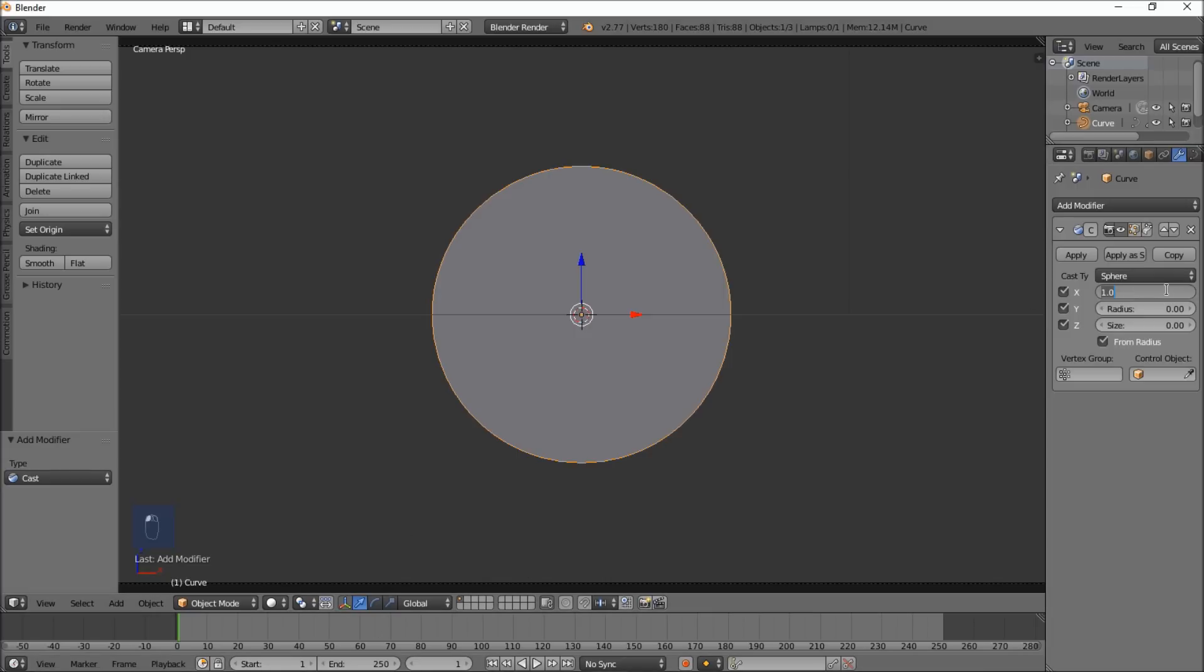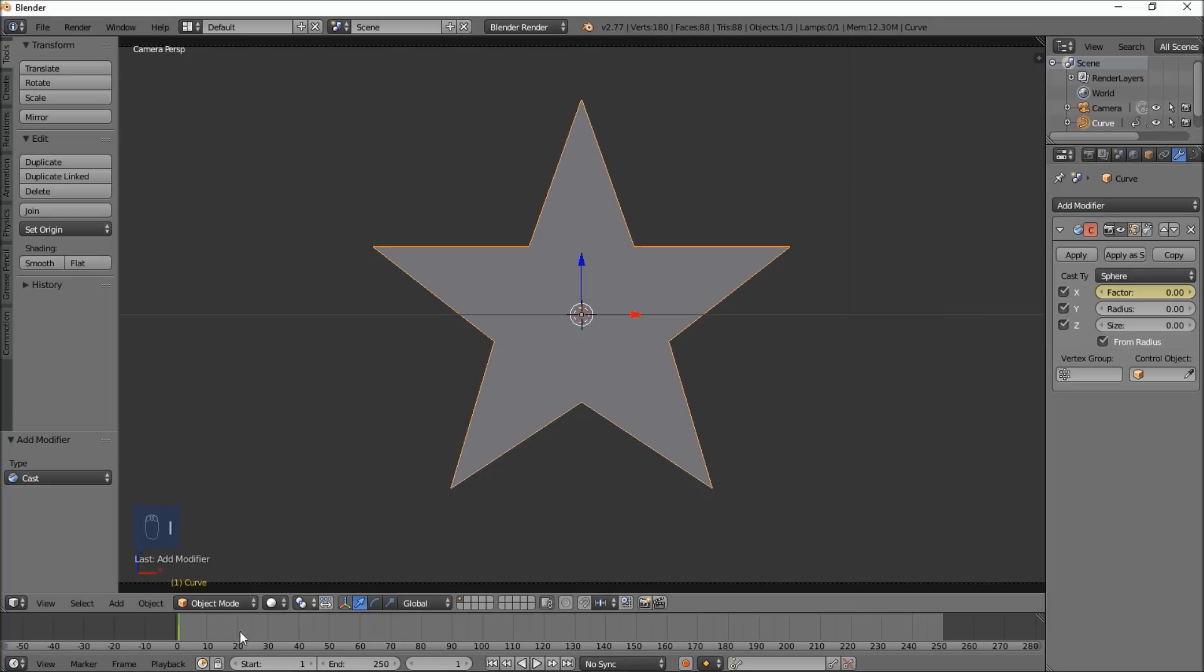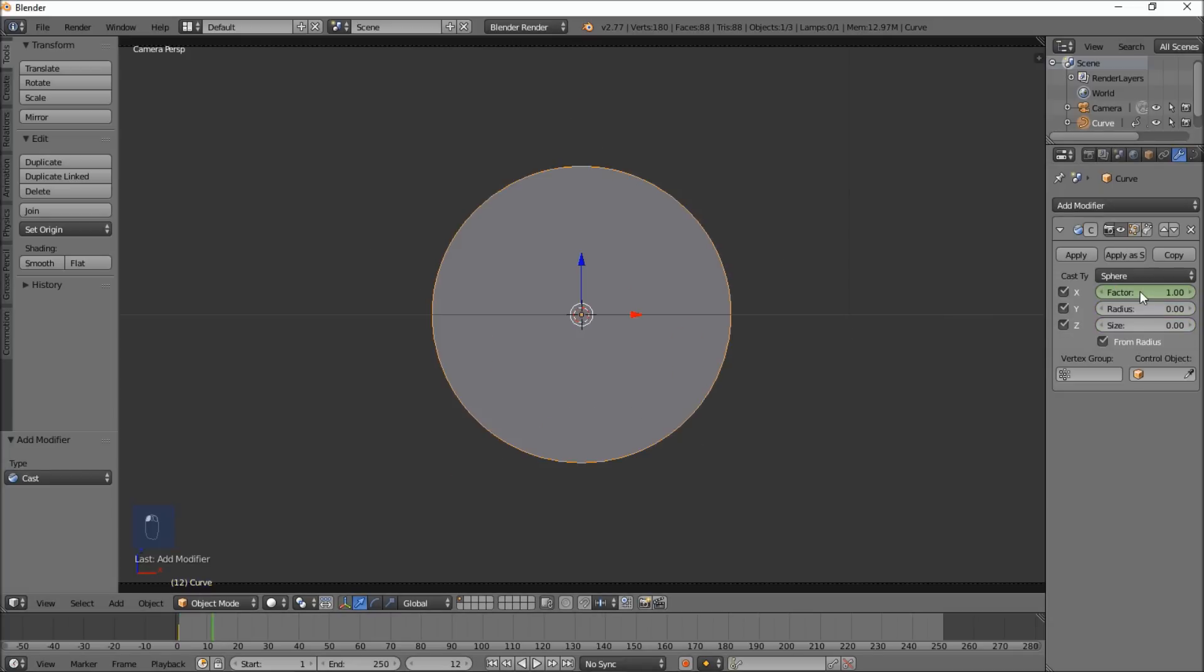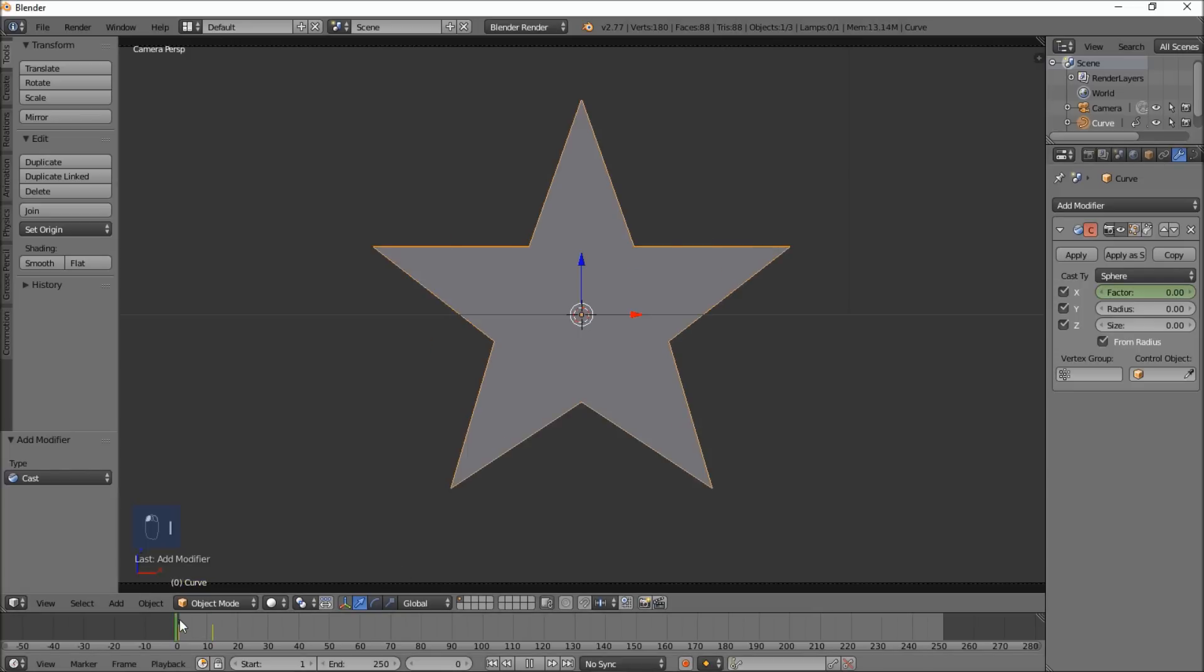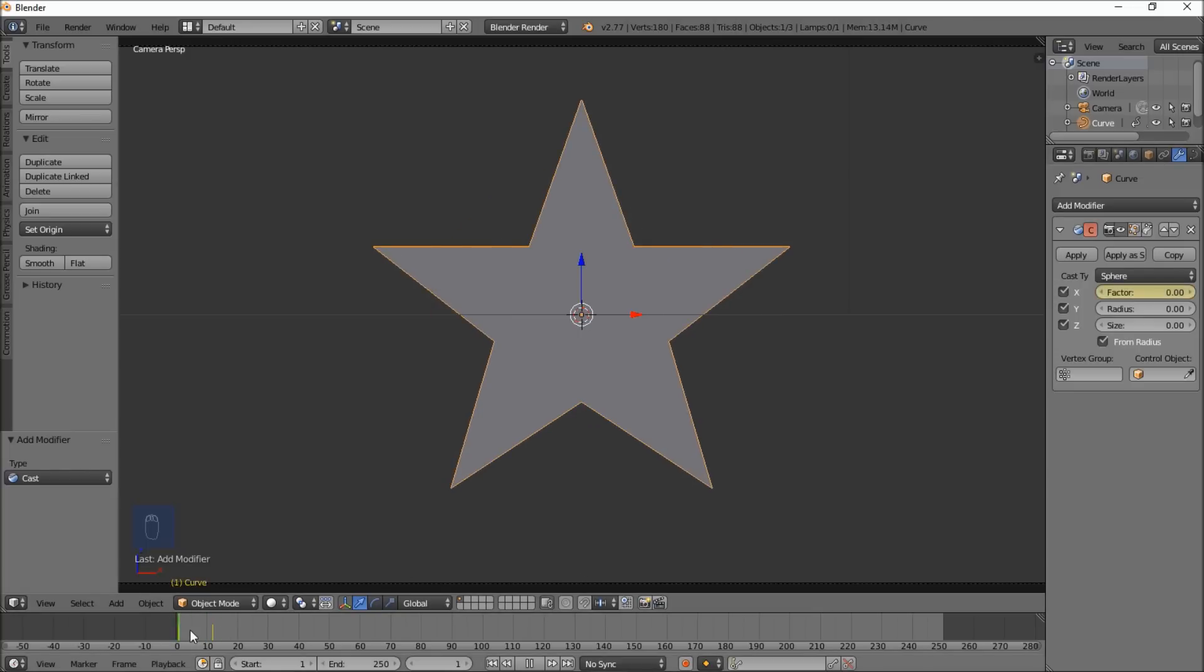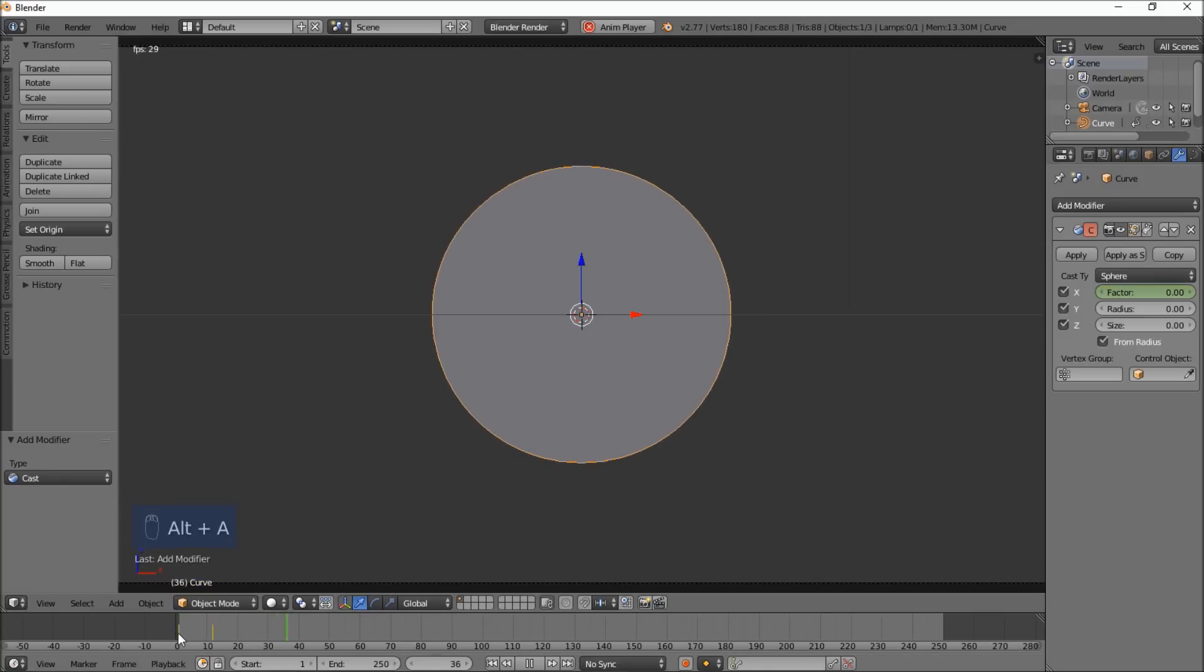Let's put the factor to 0, have our cursor over this, and type I. Jump to frame 12, and put the factor to 1, and have our cursor over that, and type I. Now if you play from frame 0 to 12, you'll see we have a star morphing to a circle.